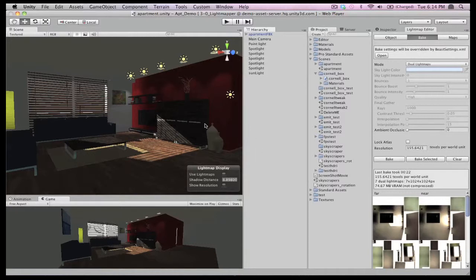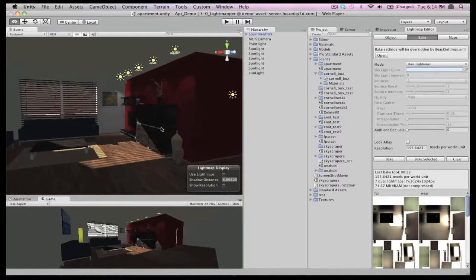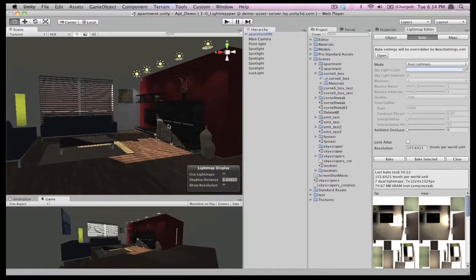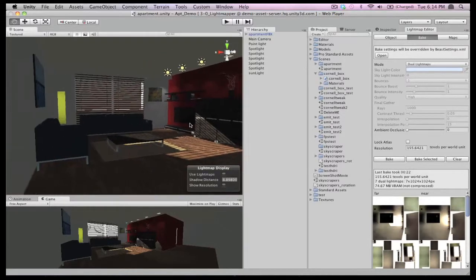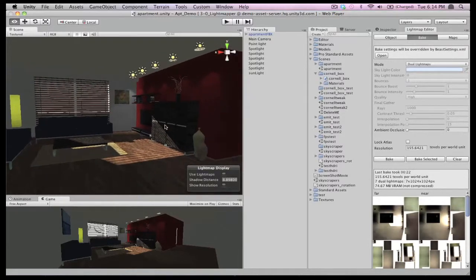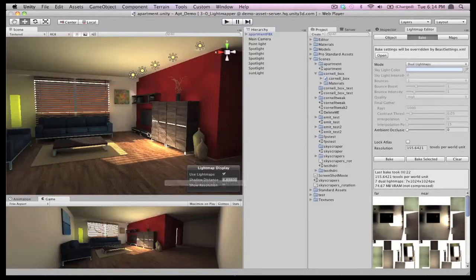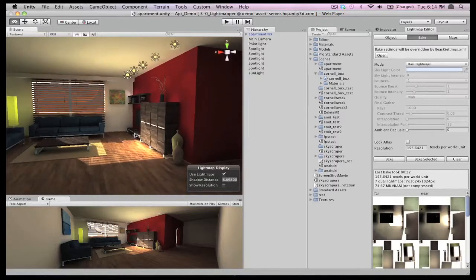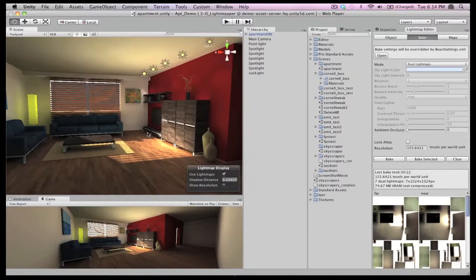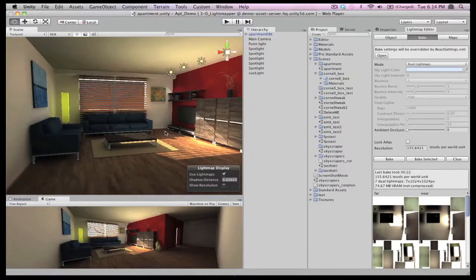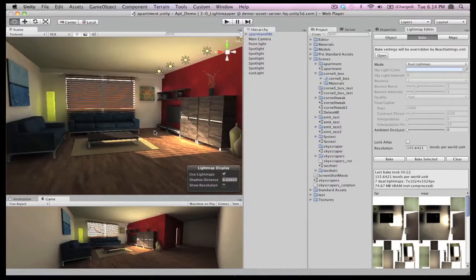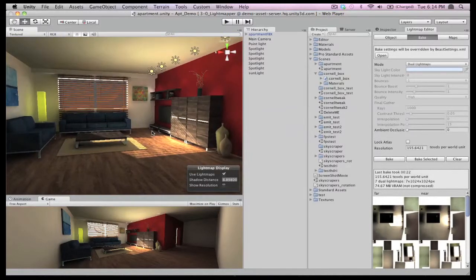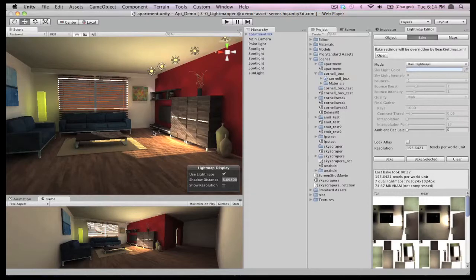This incredibly powerful tool quickly transforms dull, flat scenes like this into beautifully lit environments like this. The Beast Light Mapper adds so much atmosphere and it's so easy to use. Let's take a closer look.